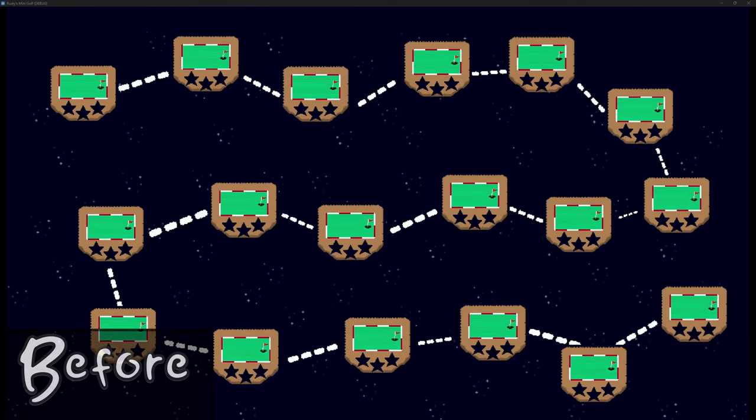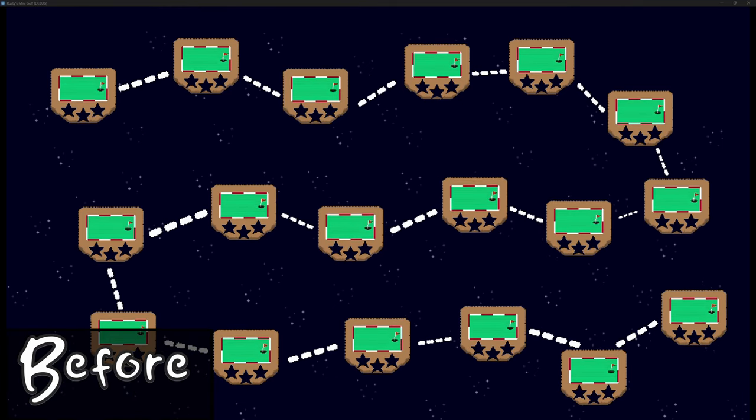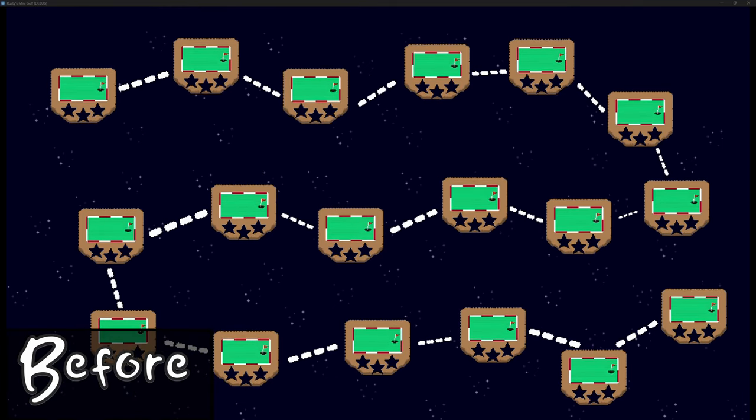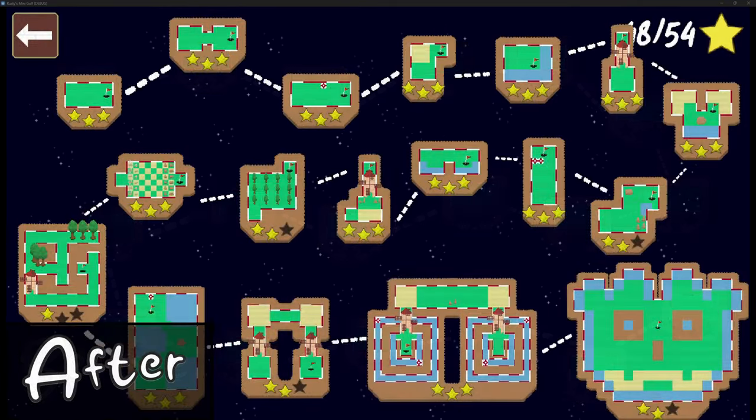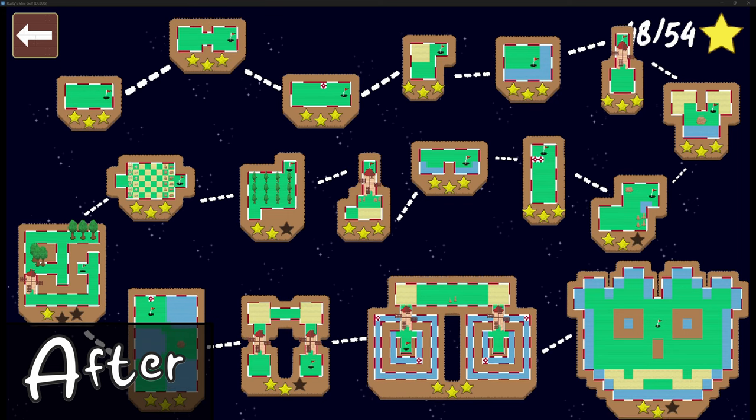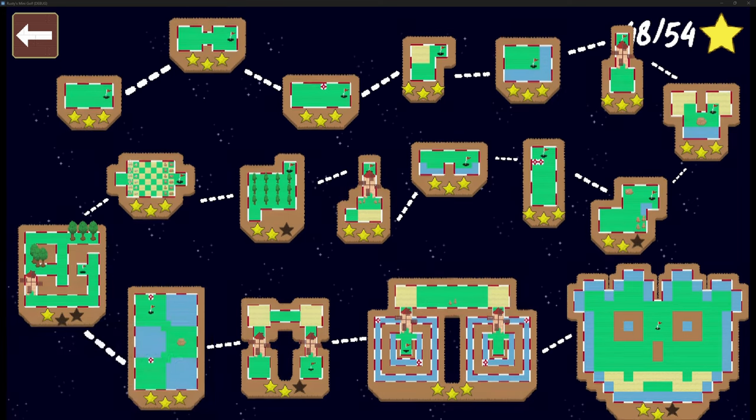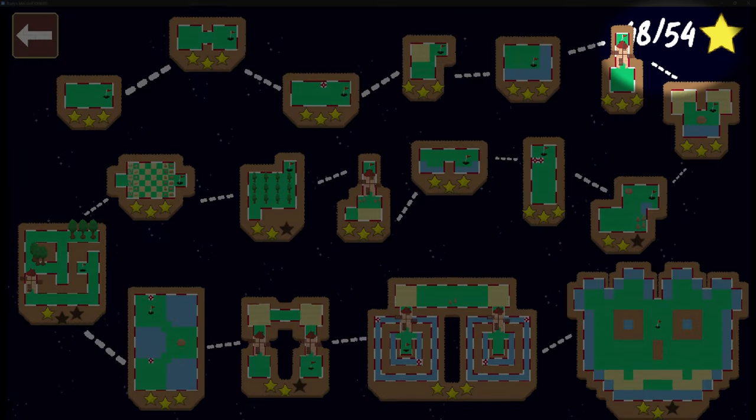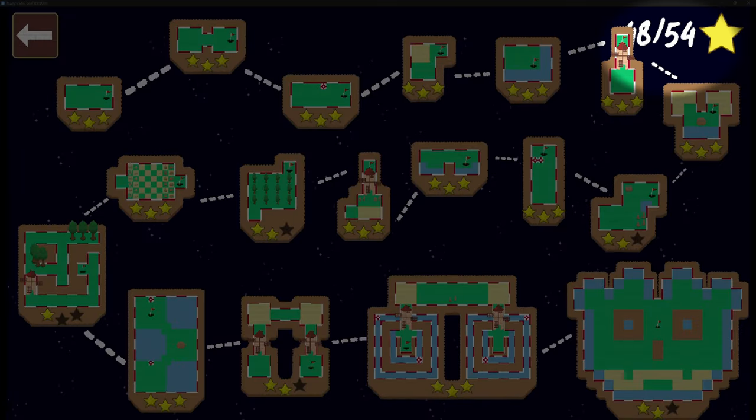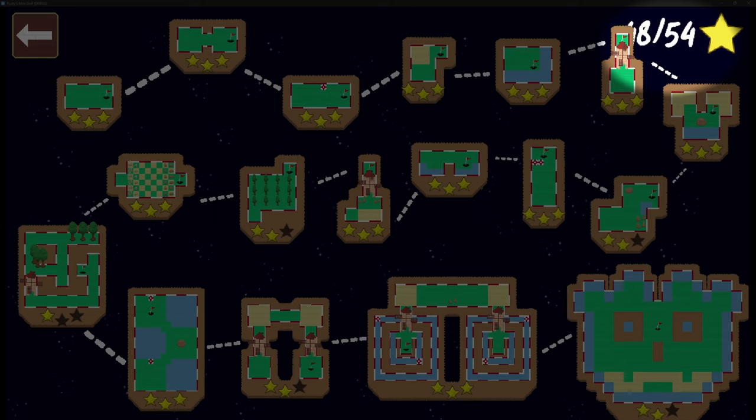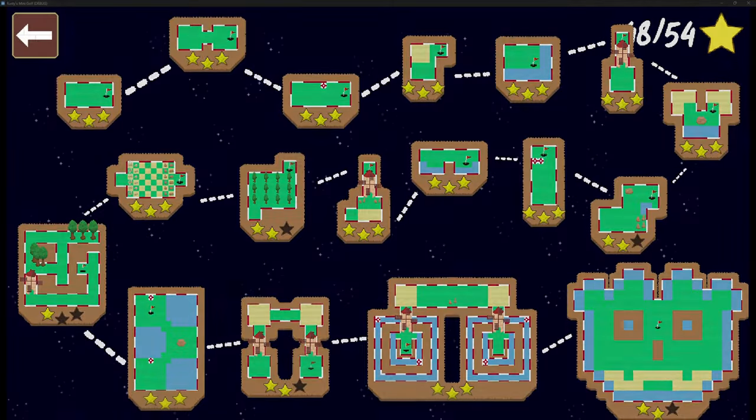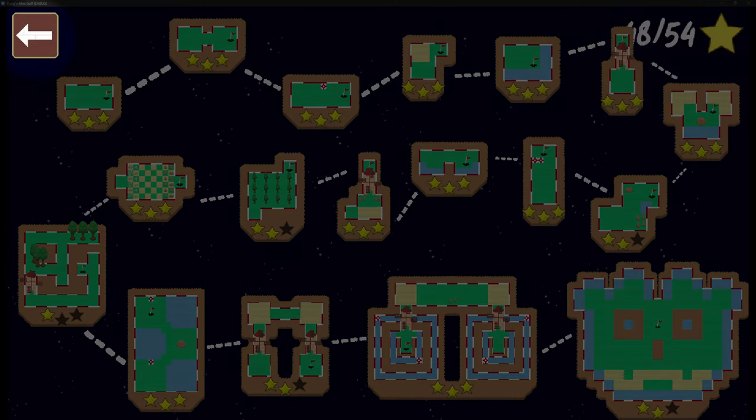Another area of the game that's seen an overhaul is the level select scene. Every island has been given a unique sprite that resembles the actual level. There's a total star counter in the top right to keep track of your overall score and a back button that takes you to the main menu.